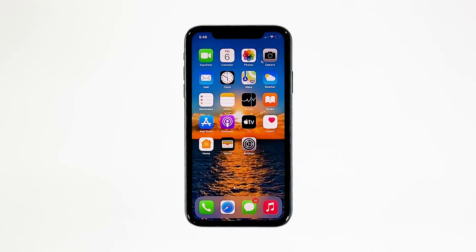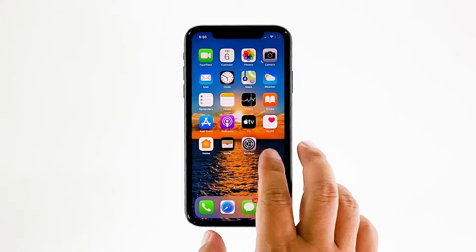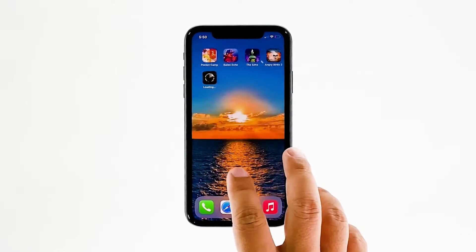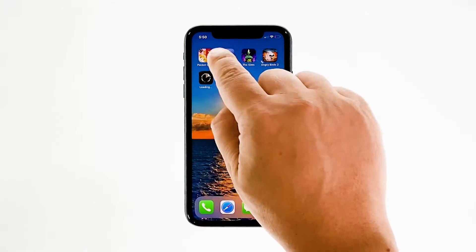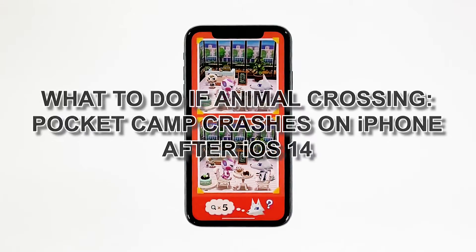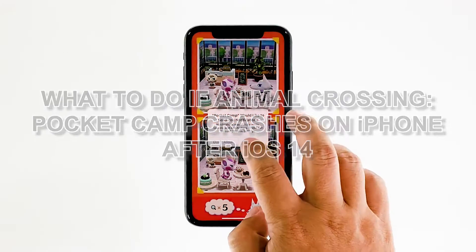The Sims is one of the best simulation games, and Nintendo rolls out updates regularly to make sure the app works perfectly. However, there are always times when issues occur. The most common is when the game just stops responding and crashes. That's what we have to deal with here. In this video, we will show you what to do if Animal Crossing Pocket Camp crashes on iPhone after iOS 14.